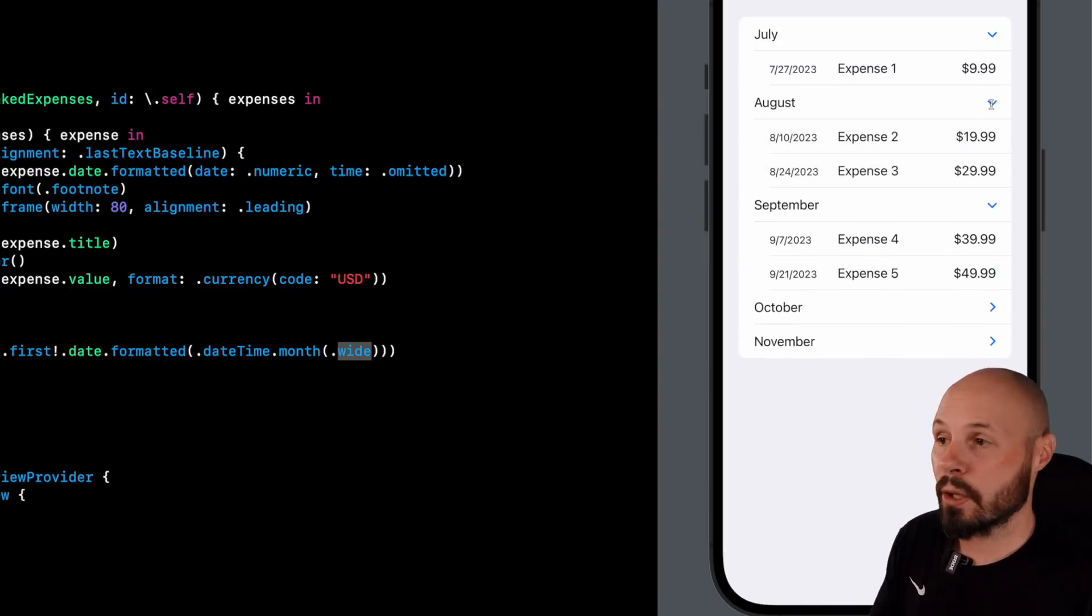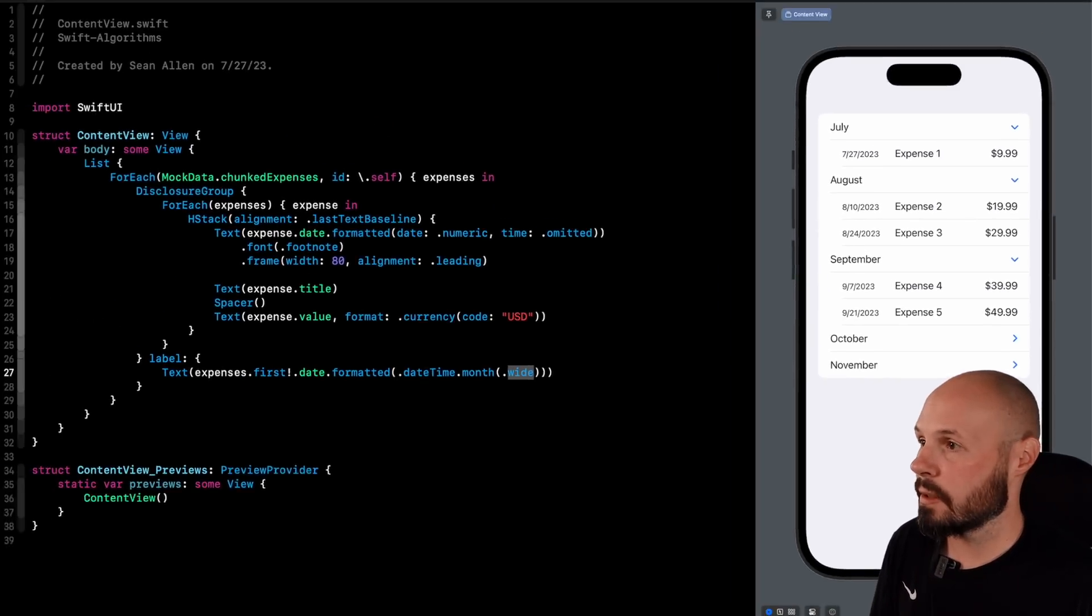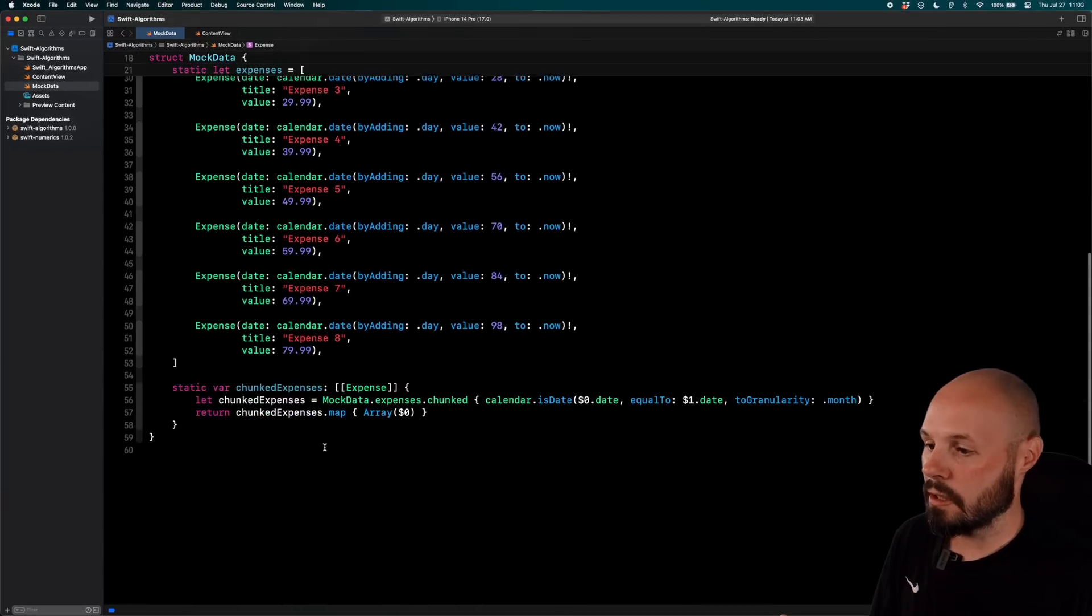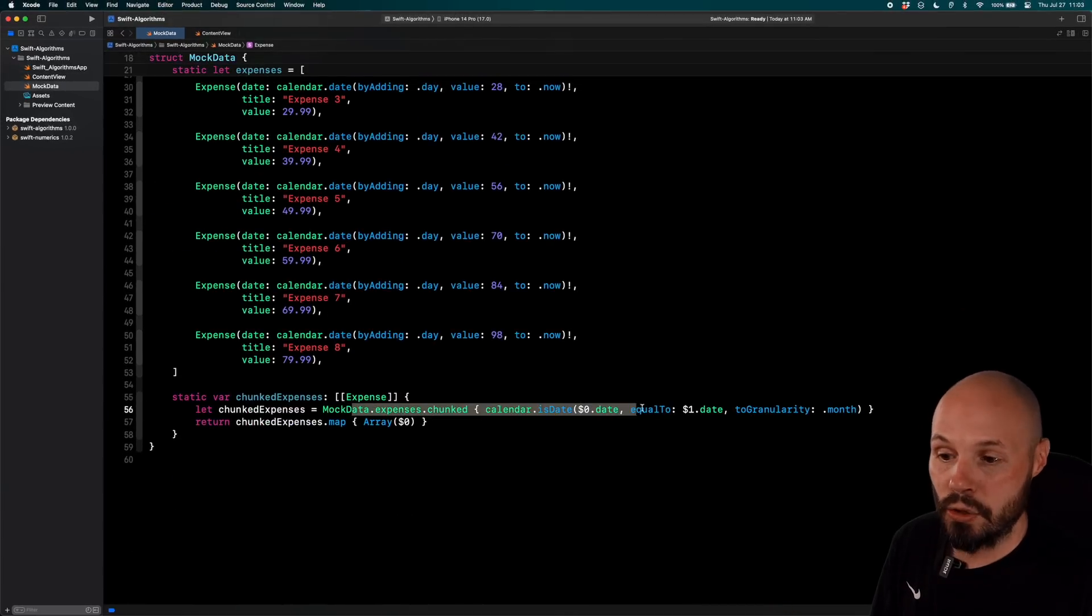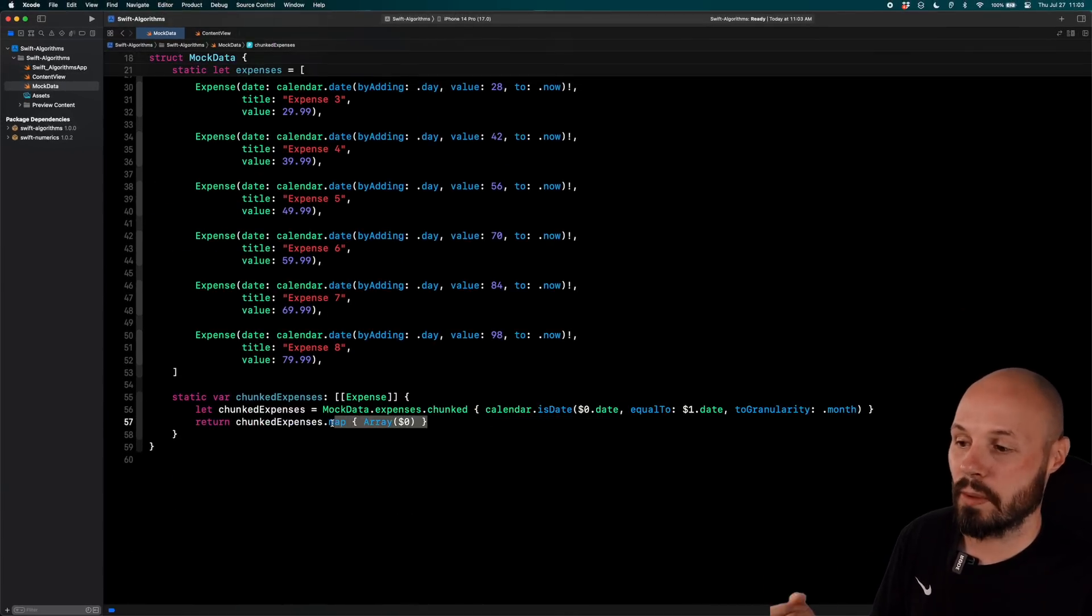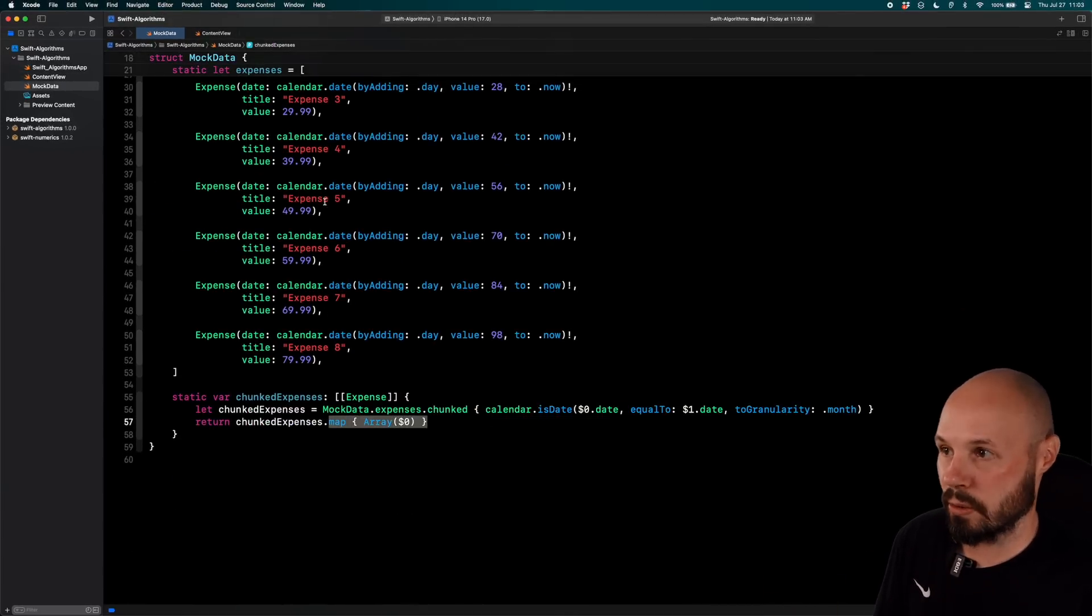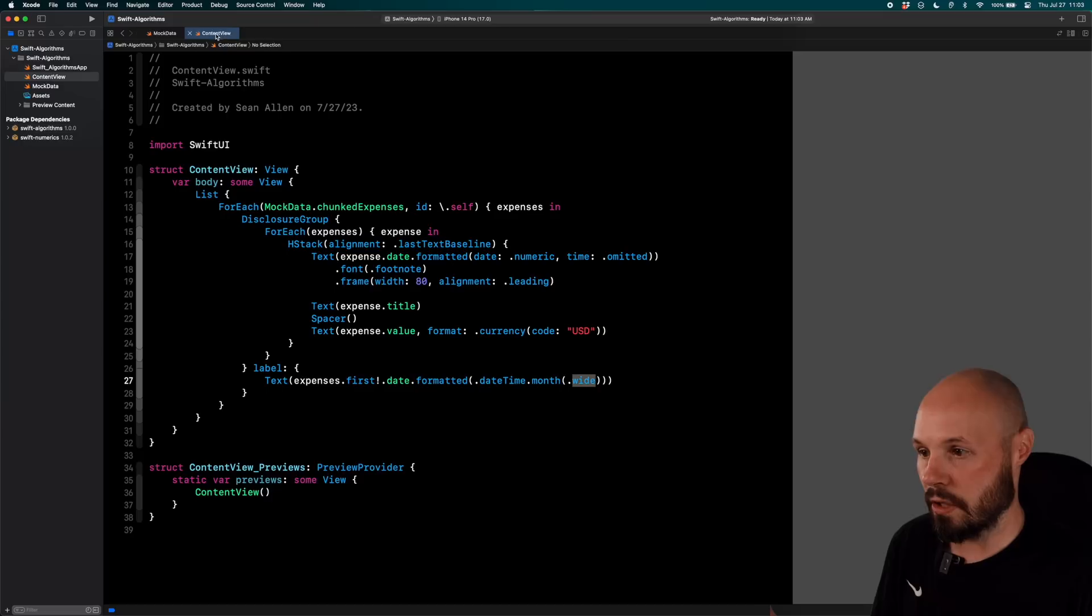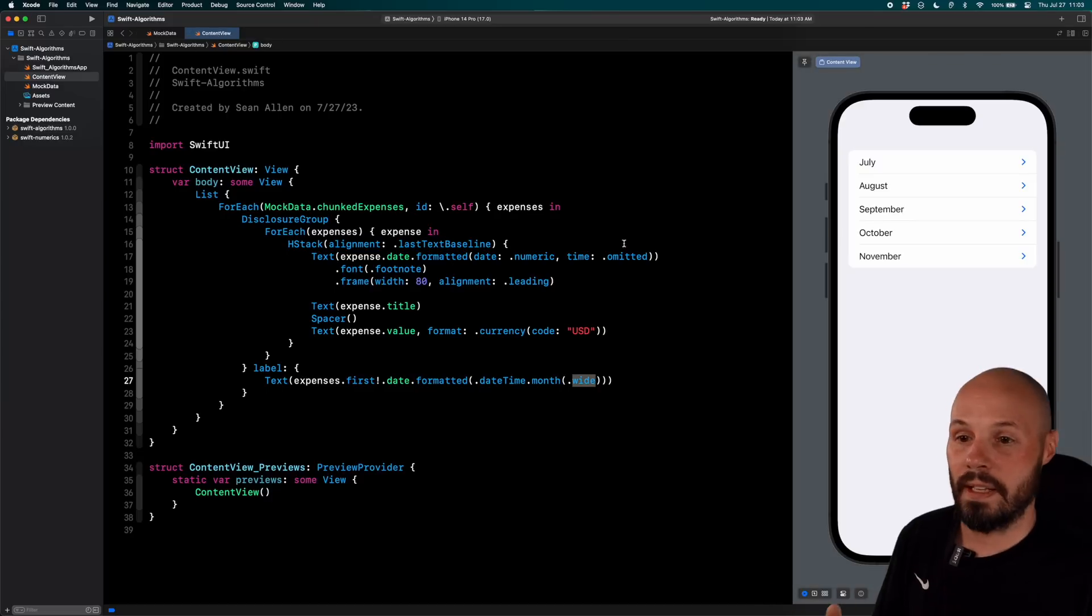So again, we took that original list back to the mock data, chunked it into array slices for each month. And then we converted each of those array slices to an actual array so we can use it in our UI. And then here we are.